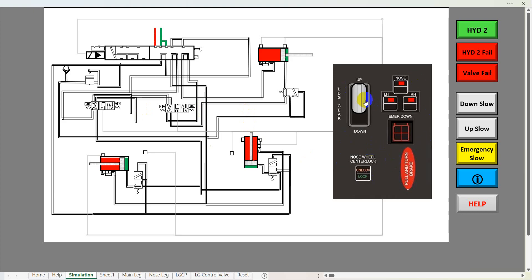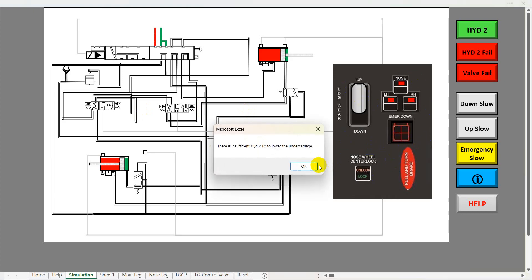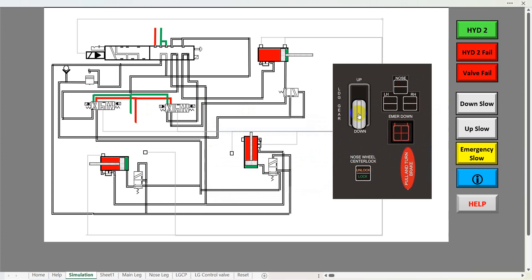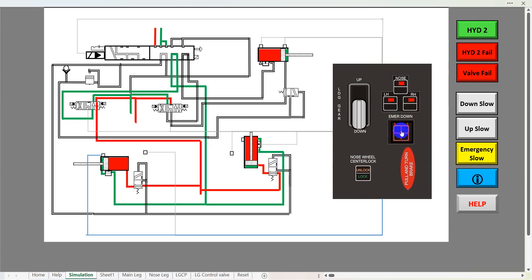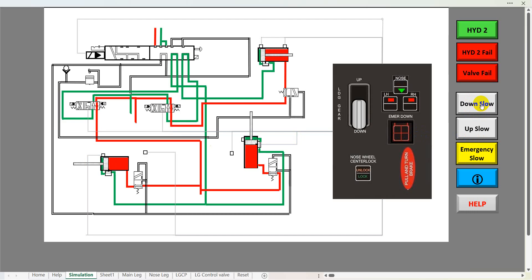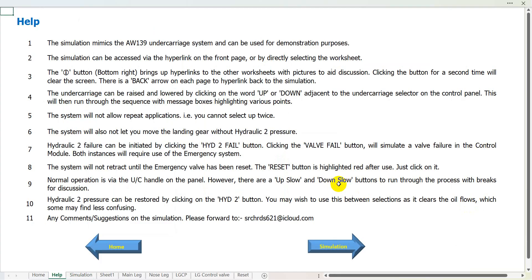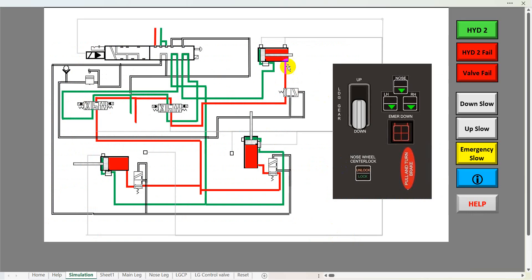If a valve fails we would have to lower the undercarriage using the emergency system. On the panel we've got the undercarriage select lever, and next to that — turning the hydraulics back on — we've got the emergency switch. You can see the icon changes to a finger so we can actually press on that. Down the side there are buttons to run through the schematic in a slower time fashion with breakpoints built in for teaching purposes, and at the very bottom there's a help button which tells you what the various buttons do.